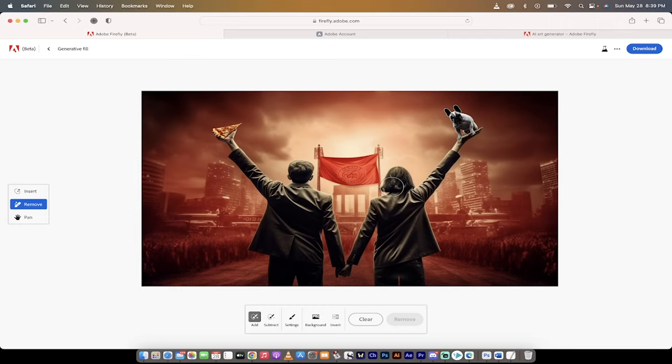Hello everybody, welcome back to another AI video. In this one, we're in Firefly. I'm going to show you how to use Firefly for free, and more importantly, how to use the new generative fill.